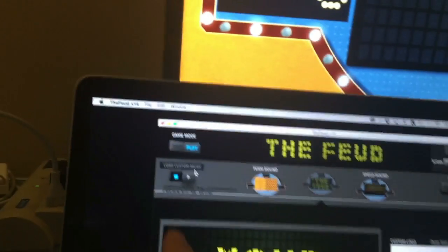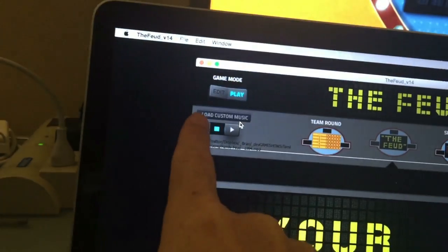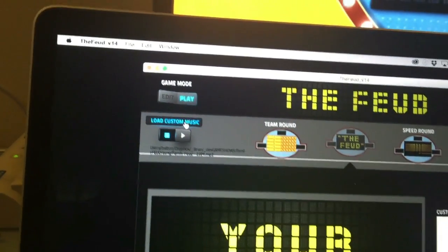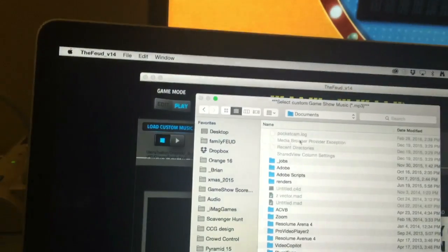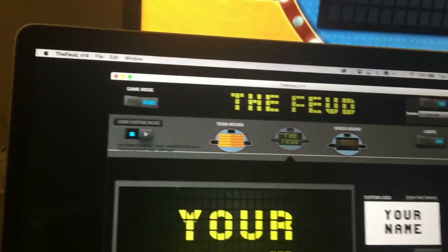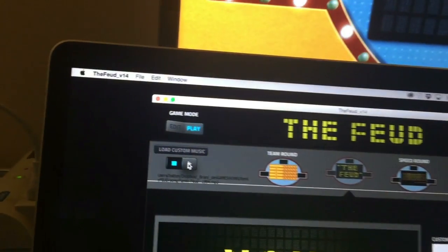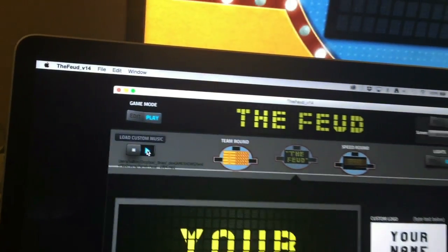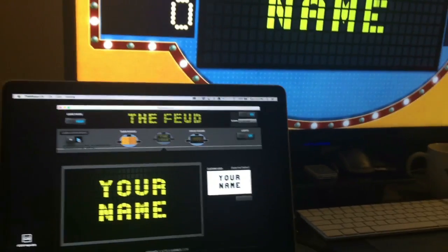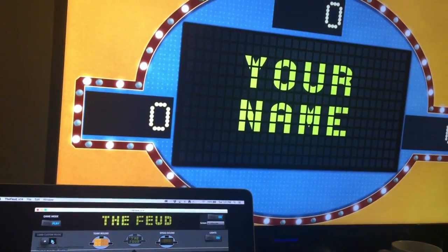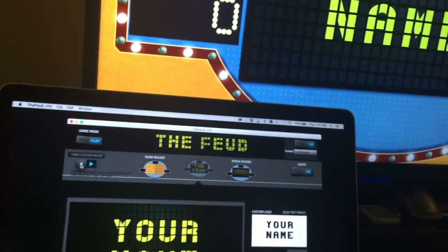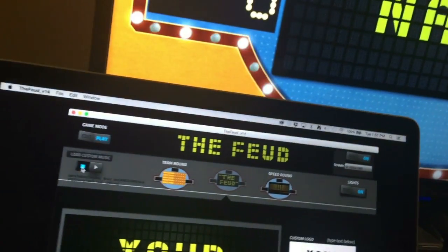Speaking of customizing, we also have a place where you can add your own audio. You click on Load and you can load an MP3 file. When it's loaded in, you hit Play and you've got music. So now you get your own custom music and custom name.